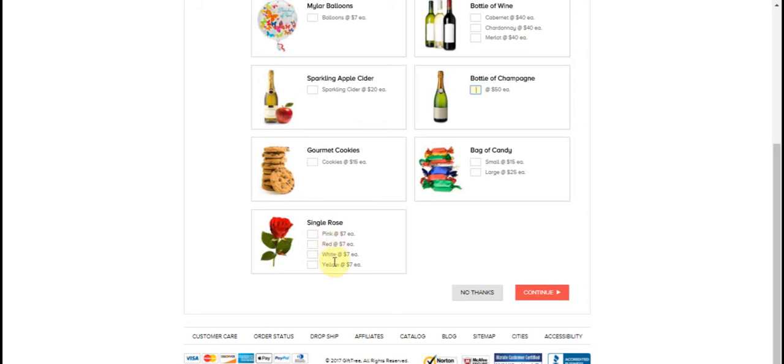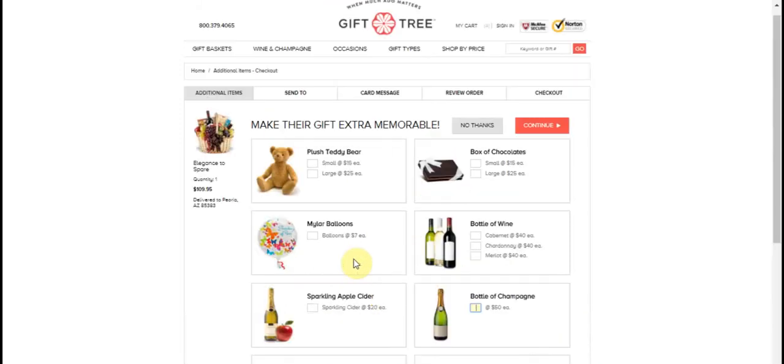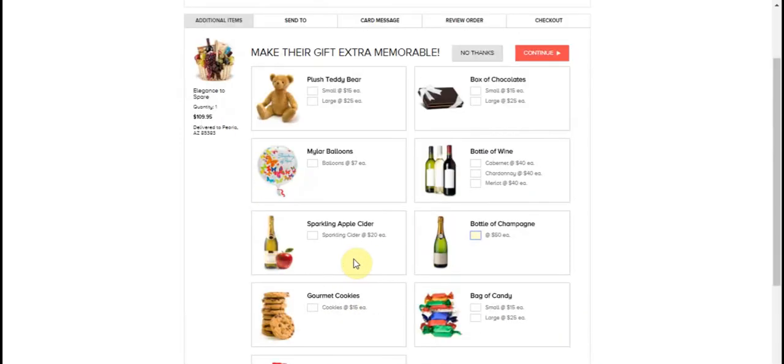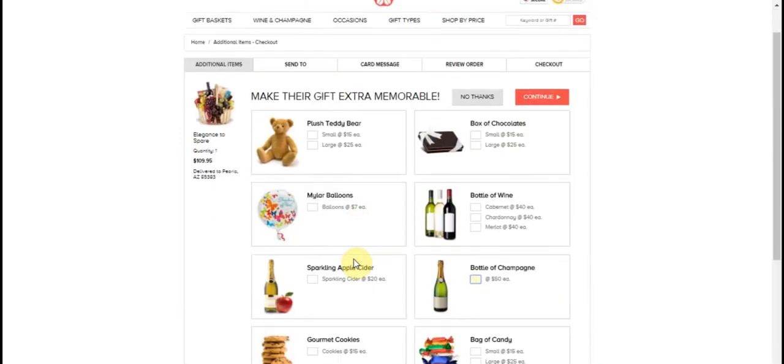You've got a pink, a red, a white, and a yellow, and they're seven dollars for a rose, depending on how many you want. So this is pretty self-explanatory.